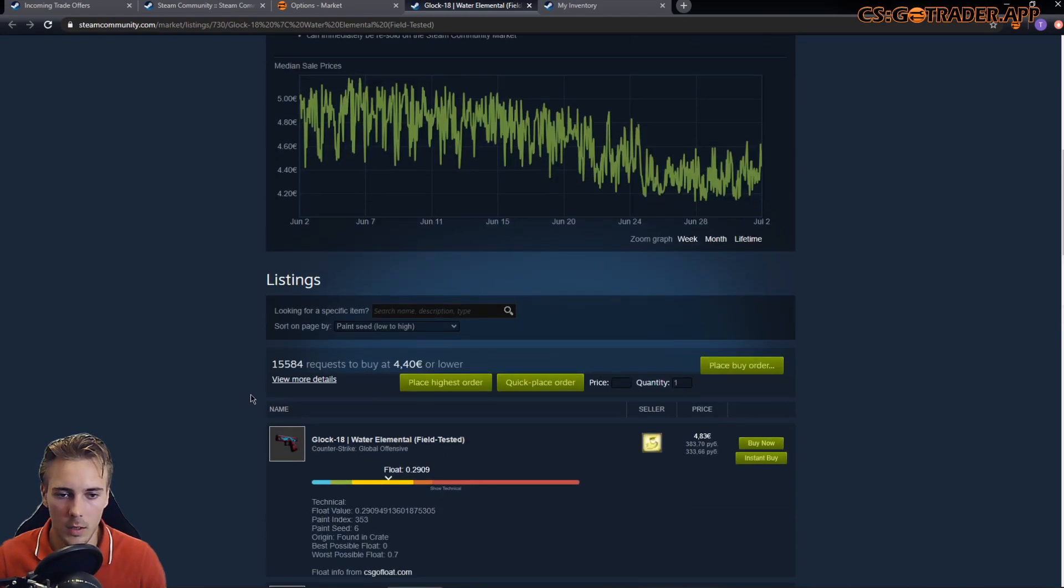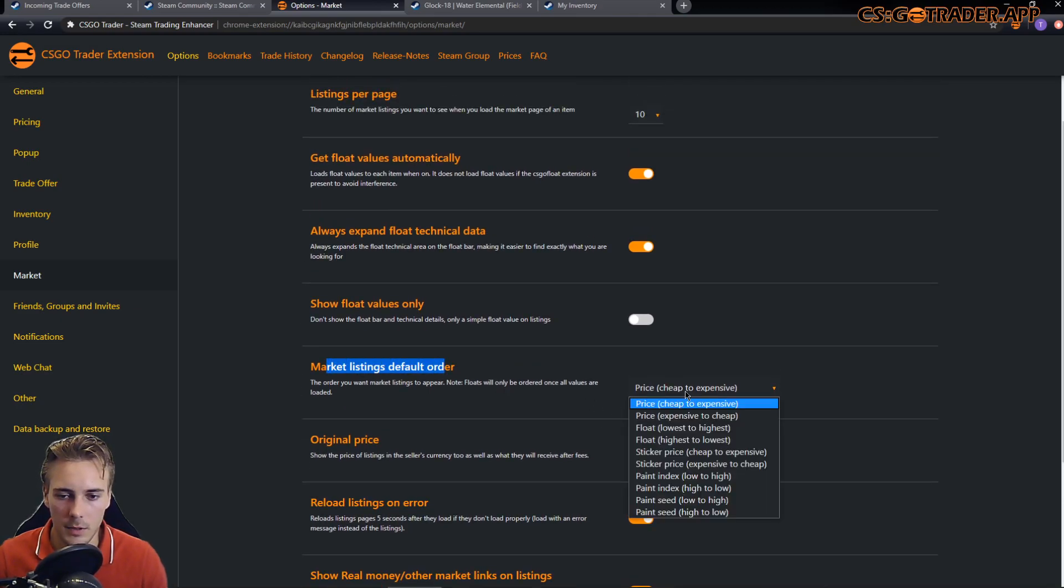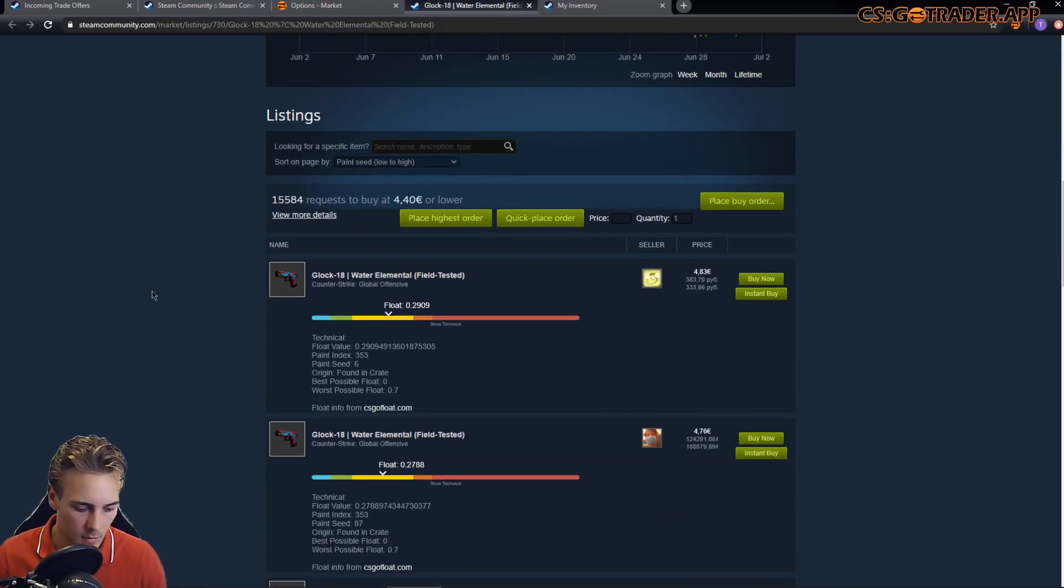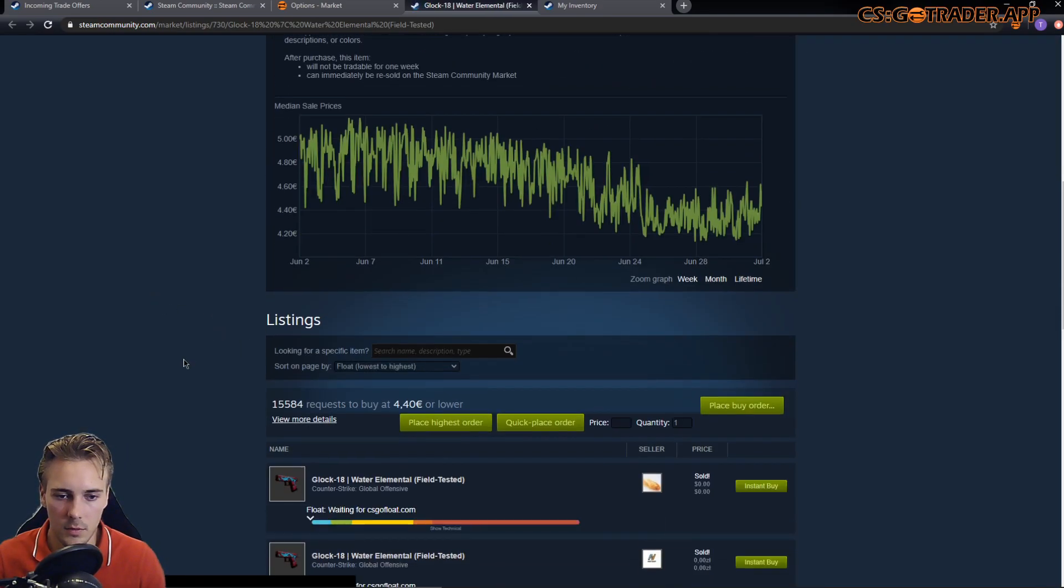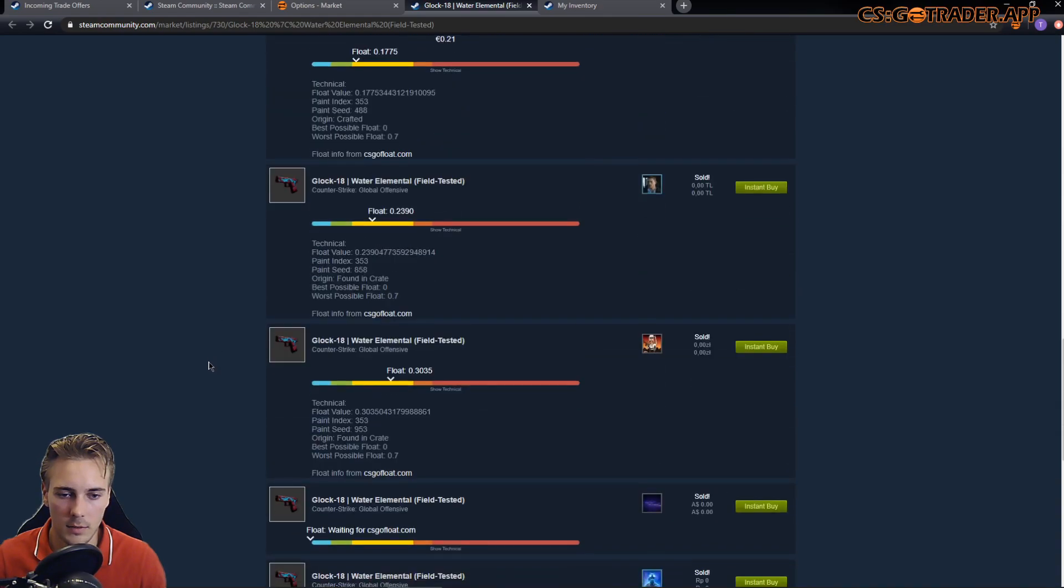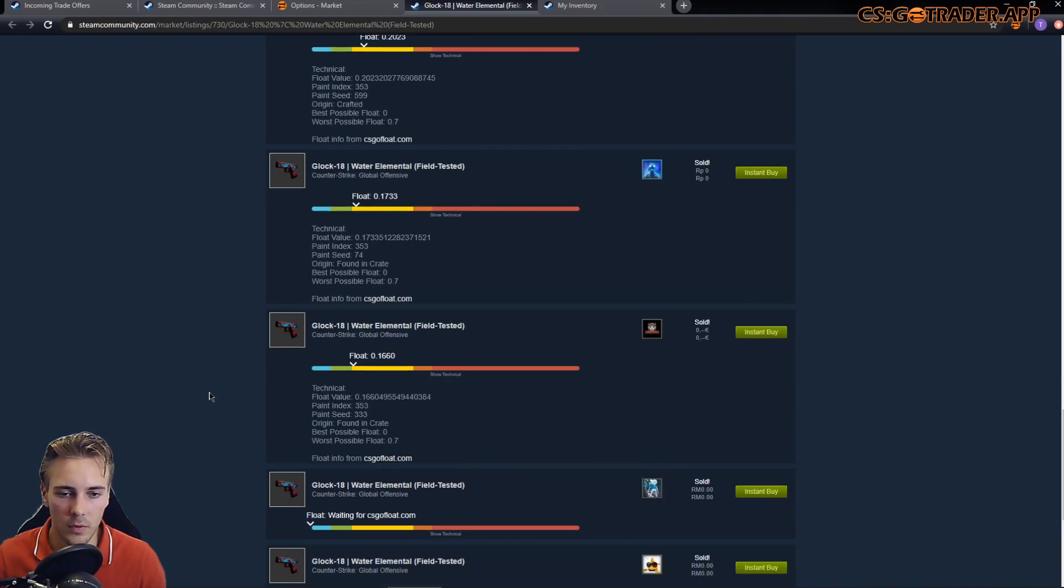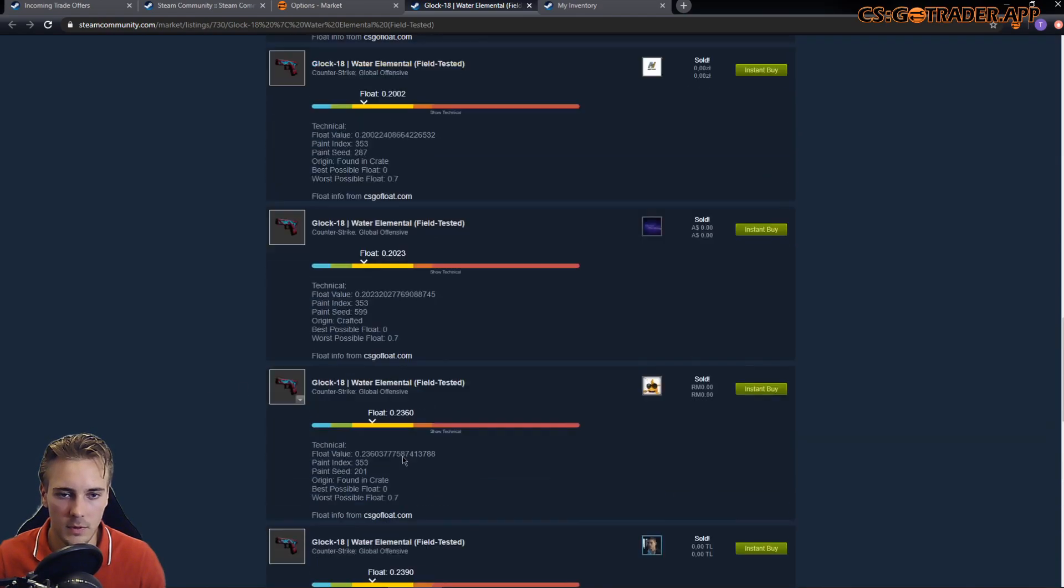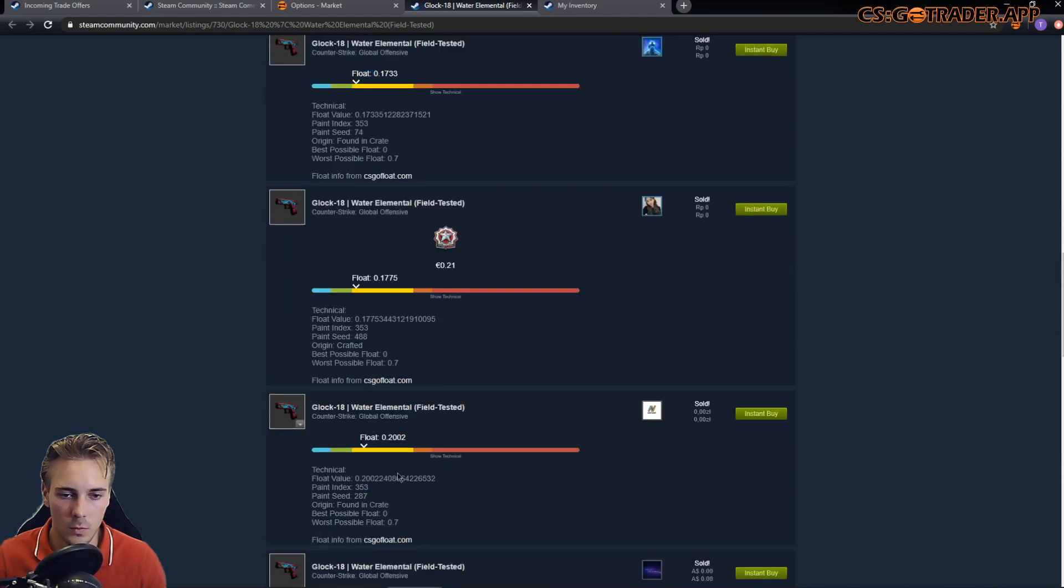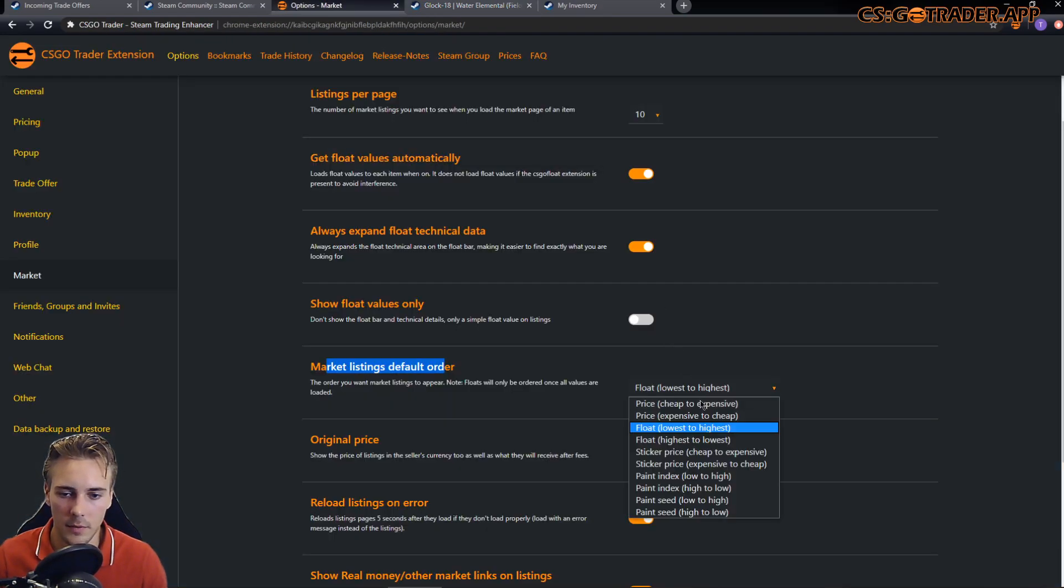Also, there is an option to set a default order. If I set it to float lowest to highest, then it would not show the cheapest first and then on, but the one with the best float. It's going to be sorted after the price, after all the float values are loaded. The sorting happened right after the last one loaded, and now the best float to worst is the order. But I think I'm going to stick with cheap to expensive and turn this off.